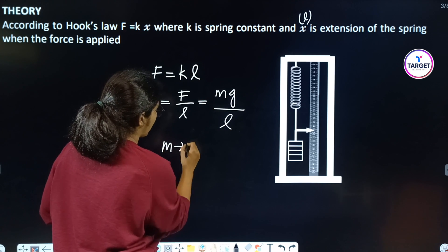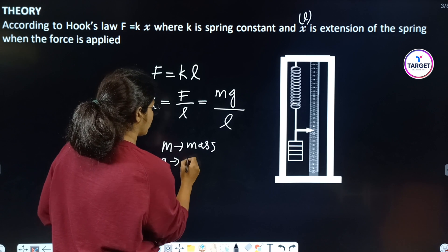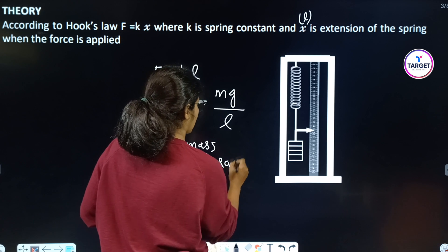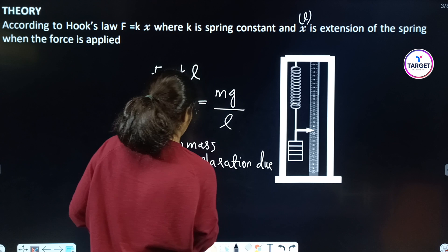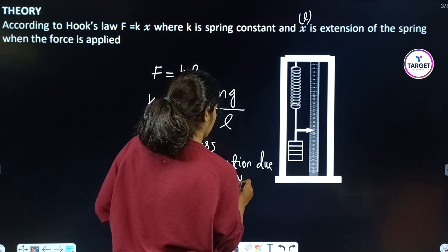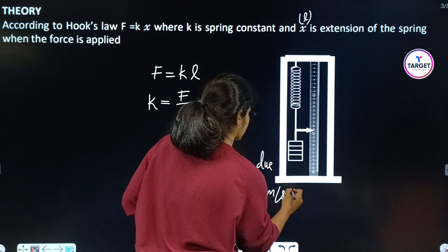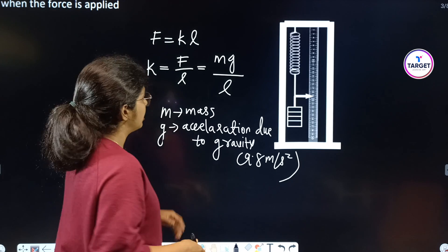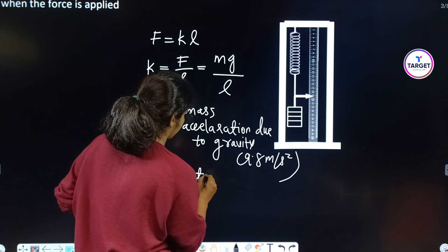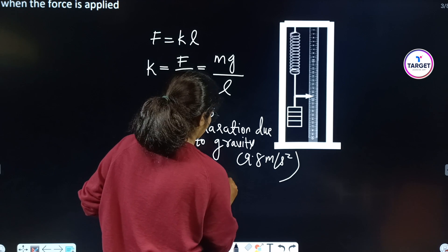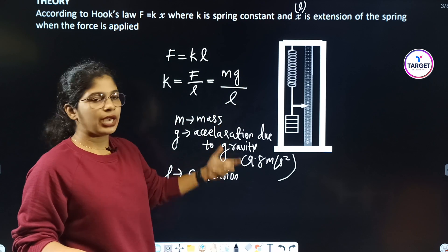So k is equal to mg by L. Here m is the mass, g is the acceleration due to gravity which is 9.8 meters per second squared, and L is the extension of the spring.